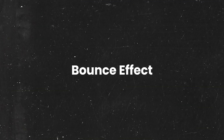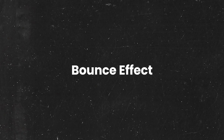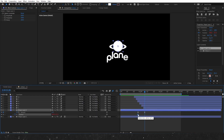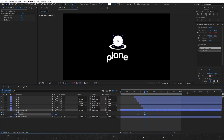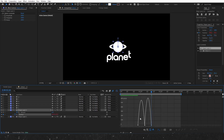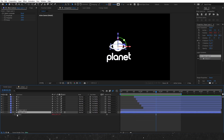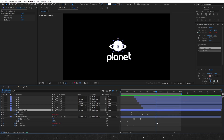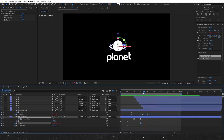Now let's move on to creating the bounce effect for the circle. Press P to access the position properties. Start by placing a keyframe for the ending position. Next, move the circle up to set the starting position, and then move it down for the next keyframe to create an overlapping effect. Ease the keyframes and adjust the graph editor for smooth movement. You can apply the same technique to the second circle, which is the stroke.